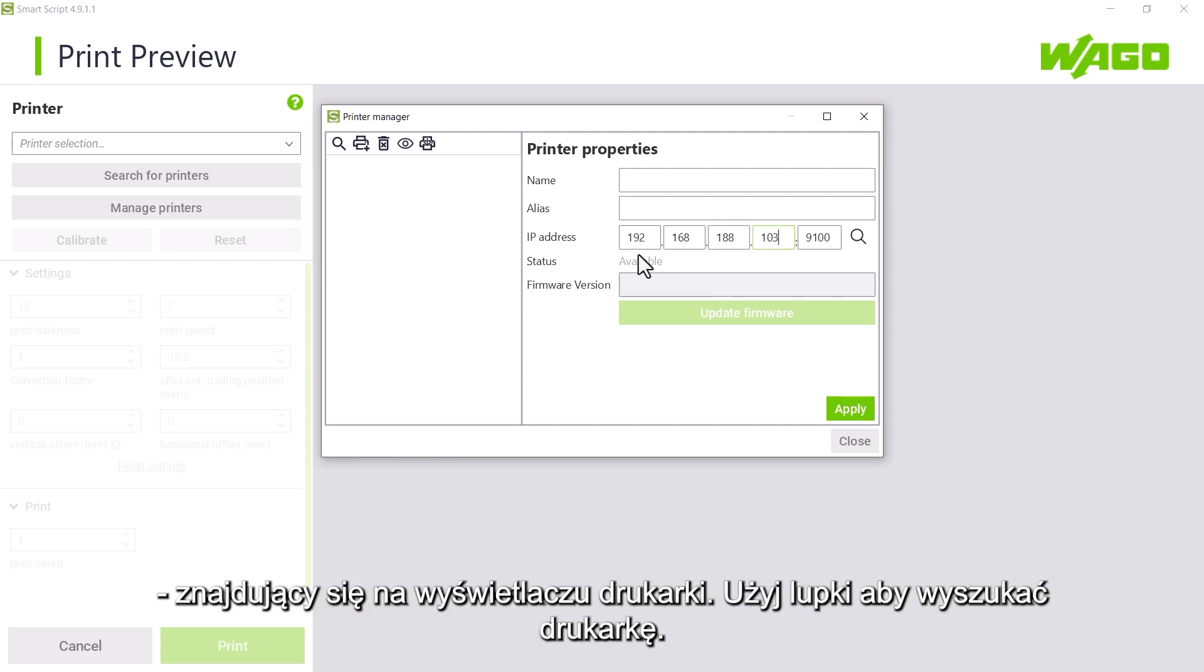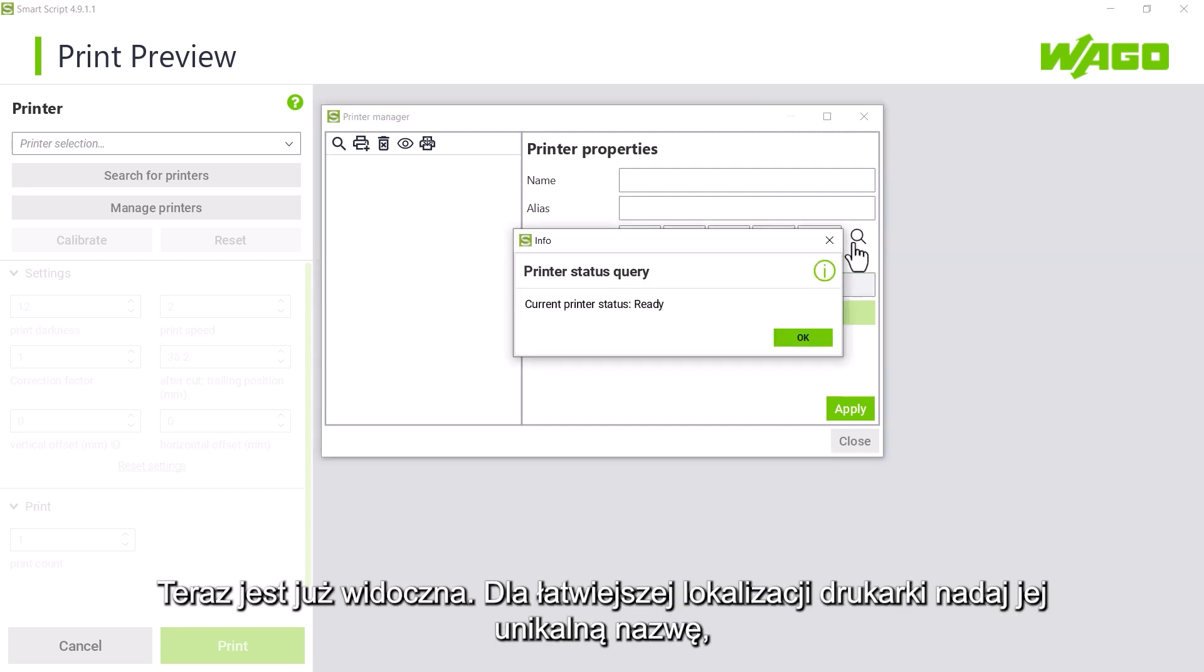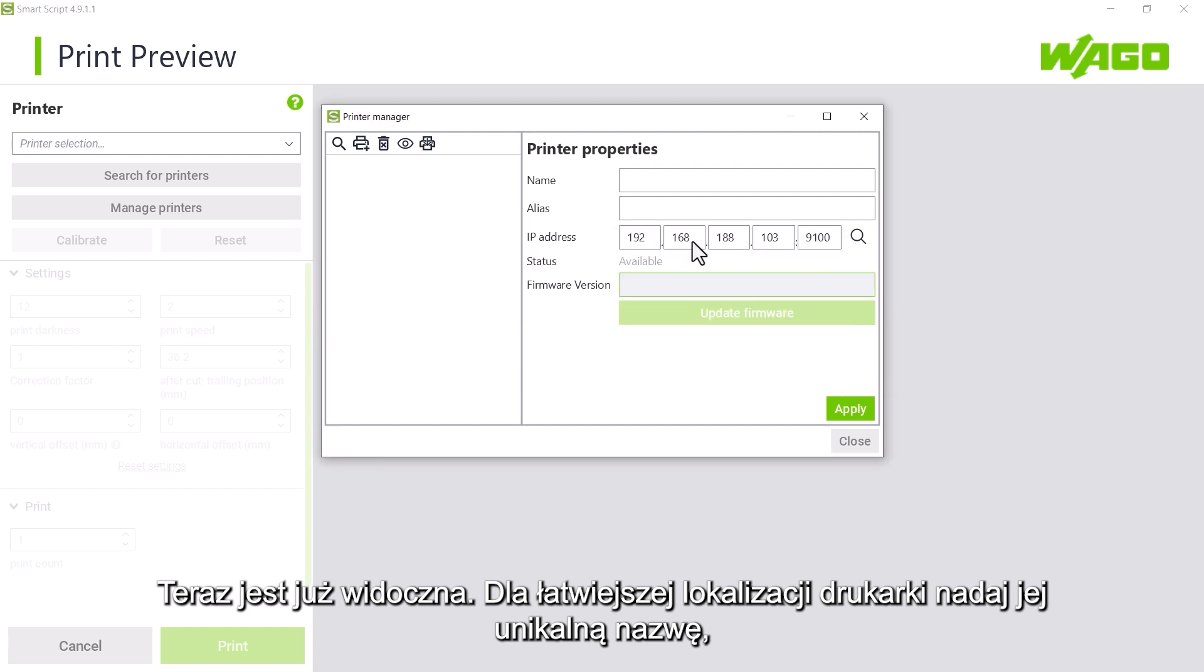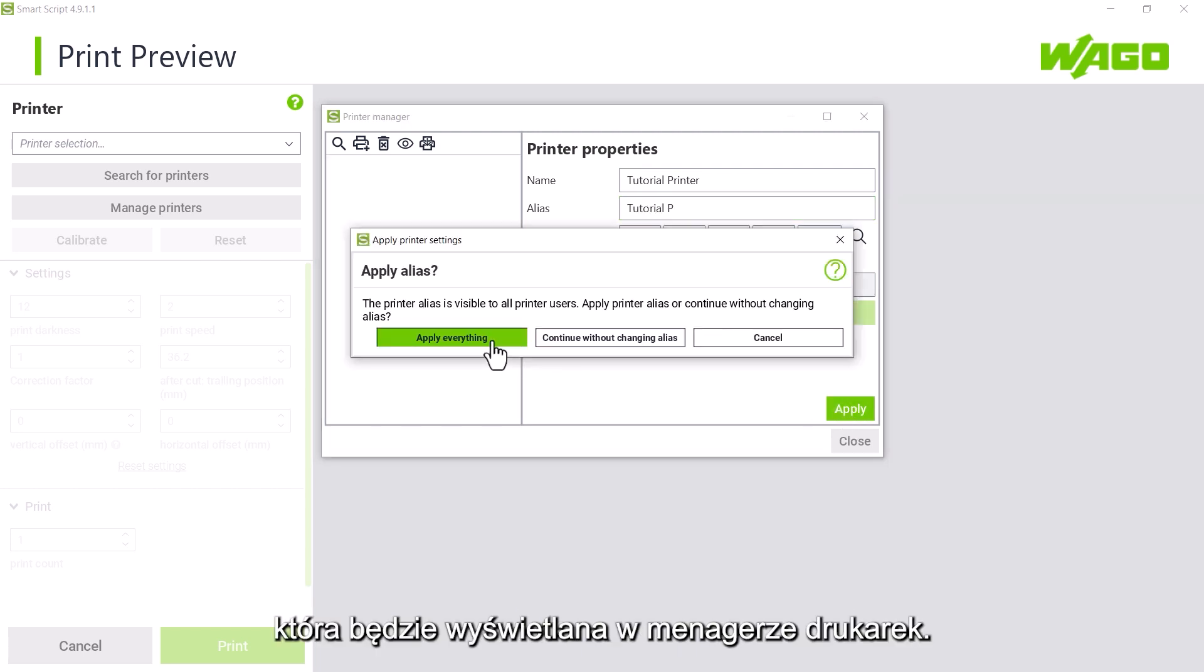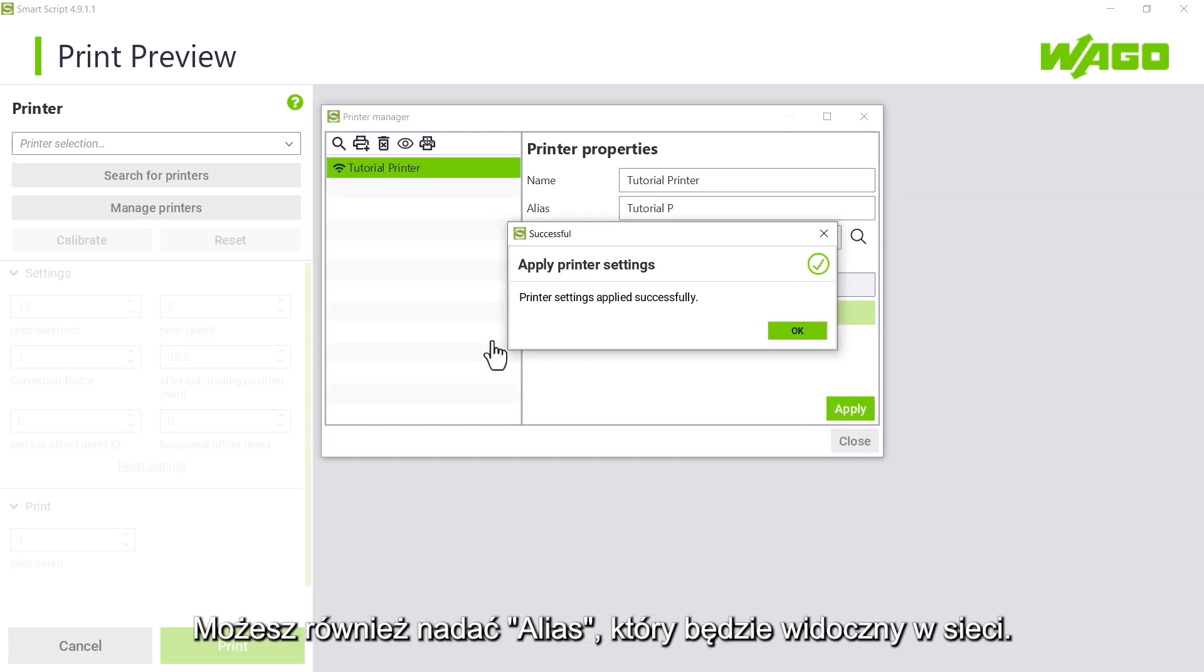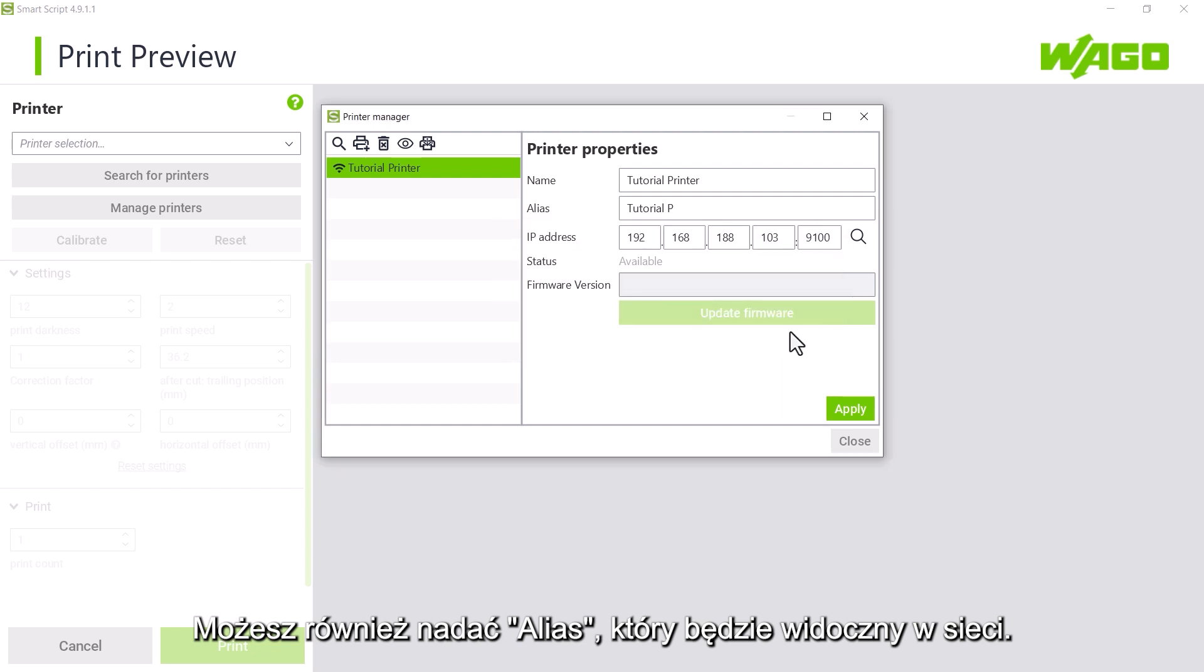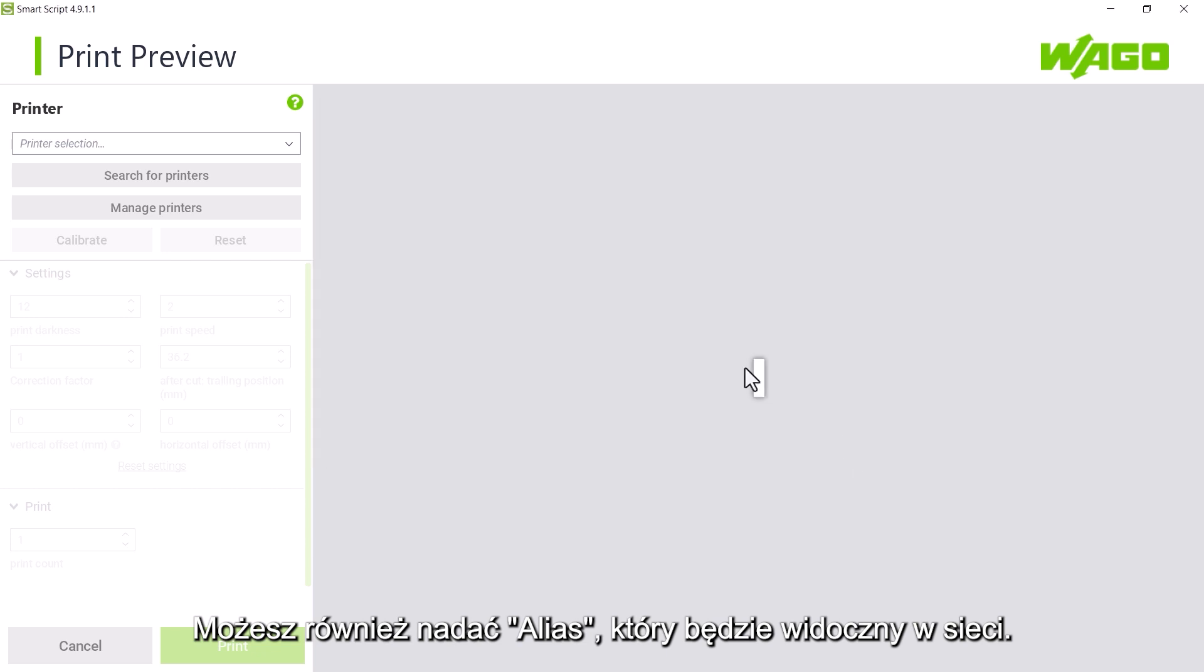Use the magnifying glass to find the printer. It is now ready. To keep track of multiple printers, we can give the printer a unique name, which will now be displayed in the printer manager. We can also give it an alias name, which will also appear on the network.